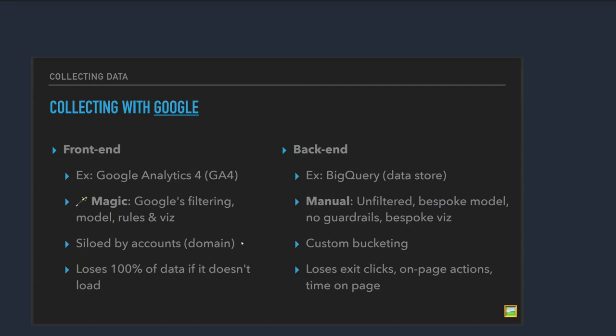On the backend, you use something like BigQuery. It's a big data store. It's more manual. So you're kind of using your own bespoke data model. So you've decided how you're going to structure your data and you're sending it directly to just a big empty database, basically. Not any guardrails. You kind of bring your own visualizations. There's more customization in your bucketing. But you can lose stuff that's happening on the page, right? Because it's server to server. So you might not see exit clicks. You might not see on-page actions or time on the page, that sort of thing. So there's benefits and drawbacks to both systems. And I think it's just important to know that both exist, right? And they're both happening out there.